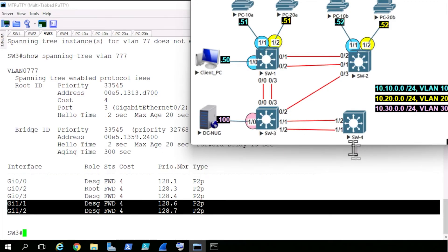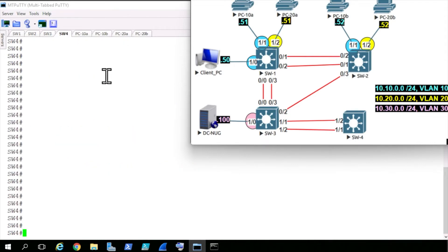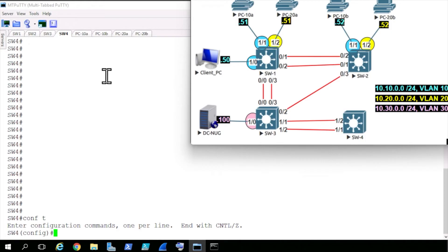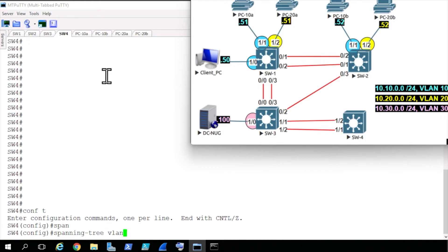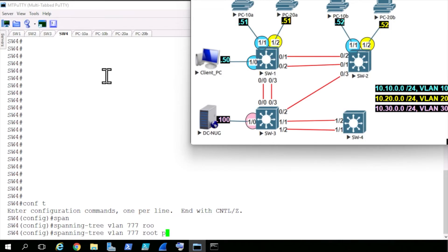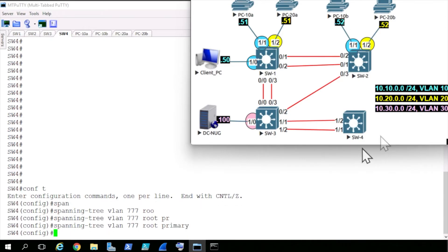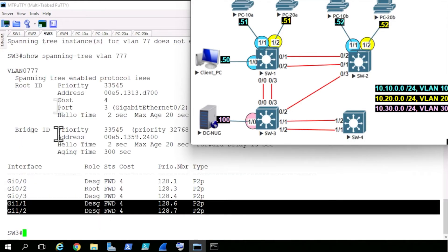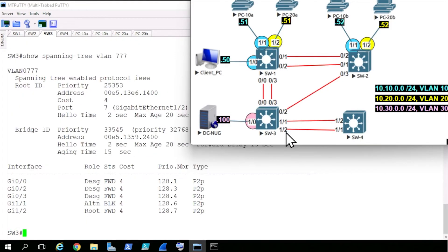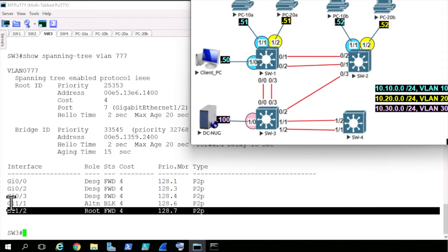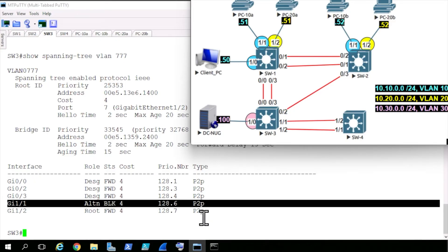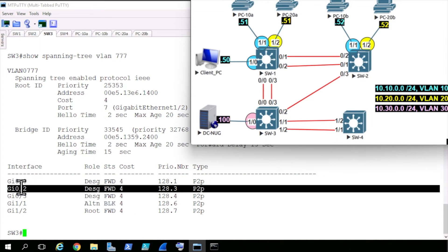To demonstrate that, let's first go to switch 4 and make it the root for VLAN 777. Based on our spanning tree skills, we'll type in spanning-tree VLAN 777 root primary, and that will lower the bridge ID enough so that switch 4 is now the new root. Going back to switch 3, a moment ago those were two designated ports on gig 1/1 and 1/2. If we hit the up arrow key and press enter, now one is a root port and the other is an alternate port.